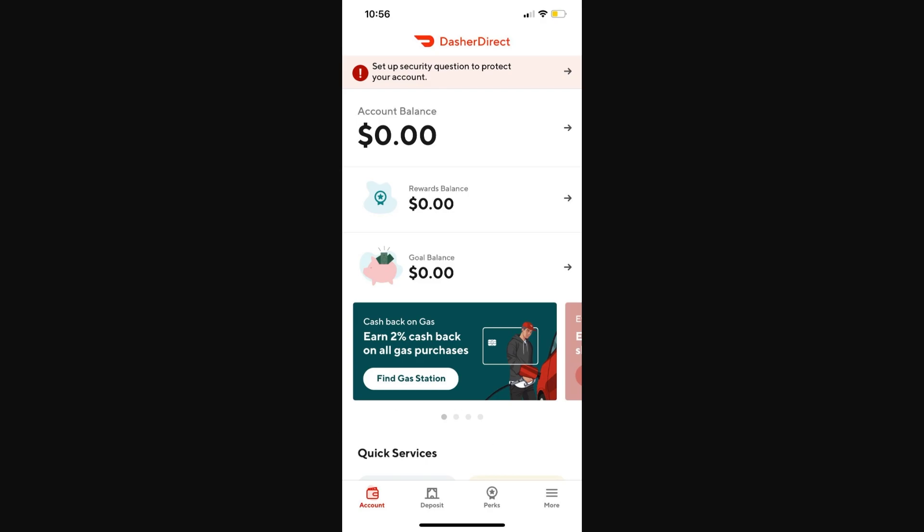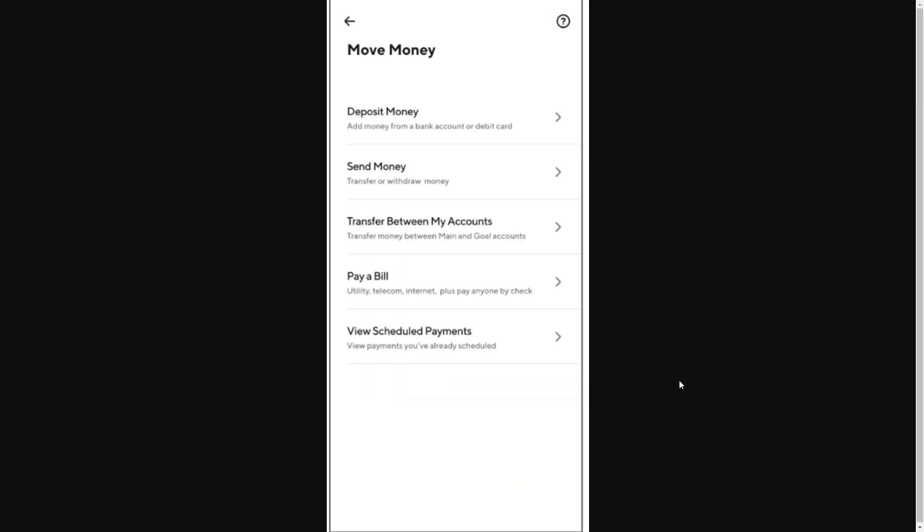If you're on the account homepage, you want to go into the bottom right corner and select More, and then from there we want to choose the option Move Money.